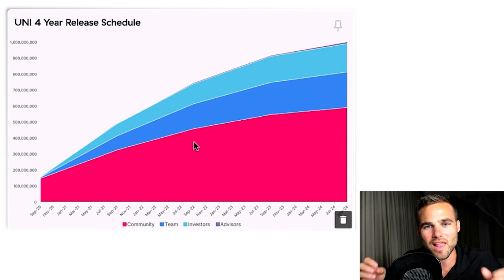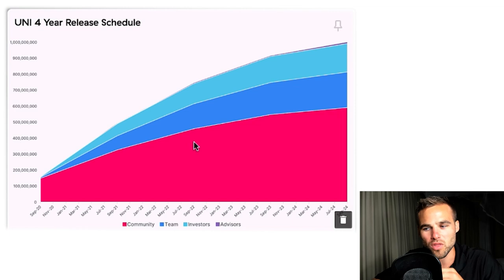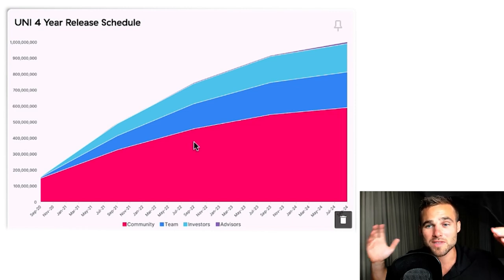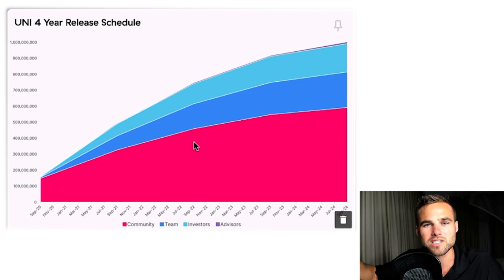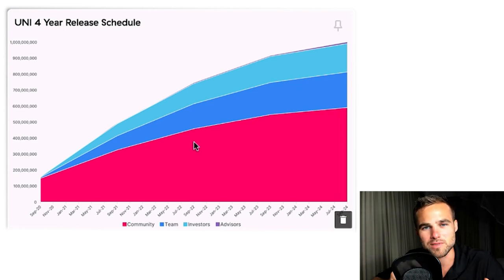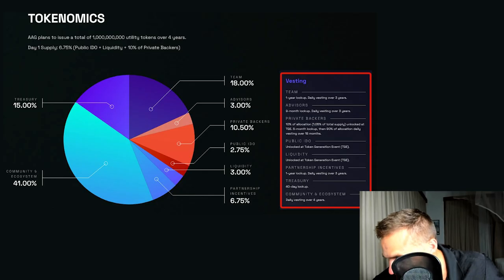The less tokens allocated to VCs or to insiders, generally the better. And the longer the vesting schedule, also the better — because it means people aren't all going to dump at one time, and tokens are released slowly over time. As these coins go into circulation slowly, it may not affect price that much.